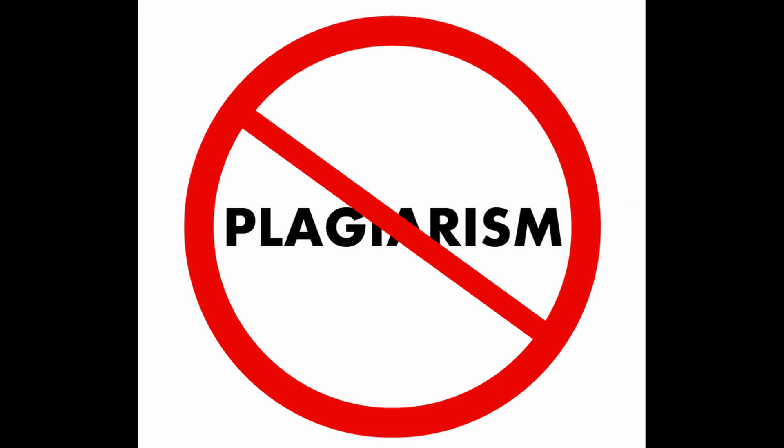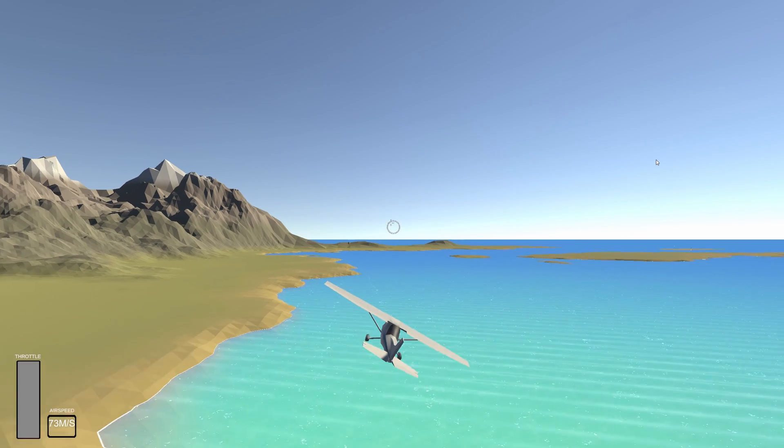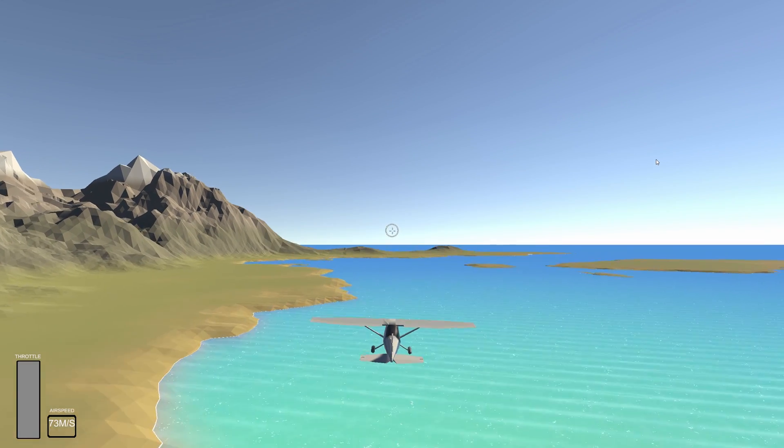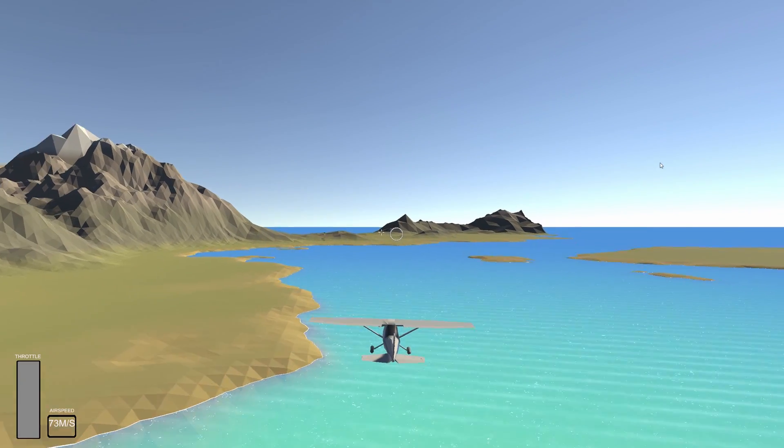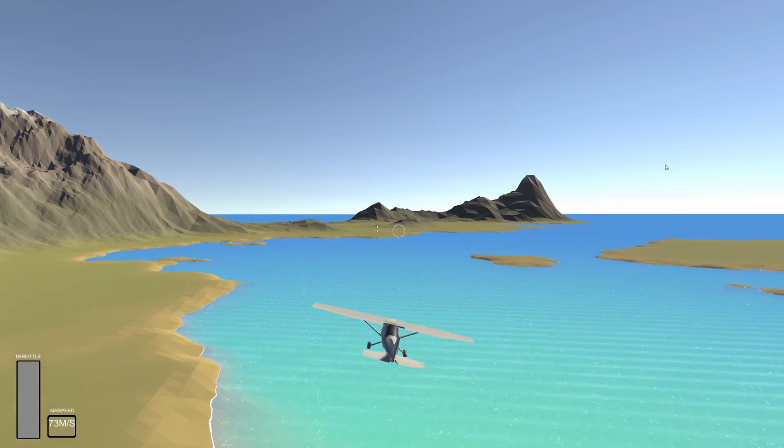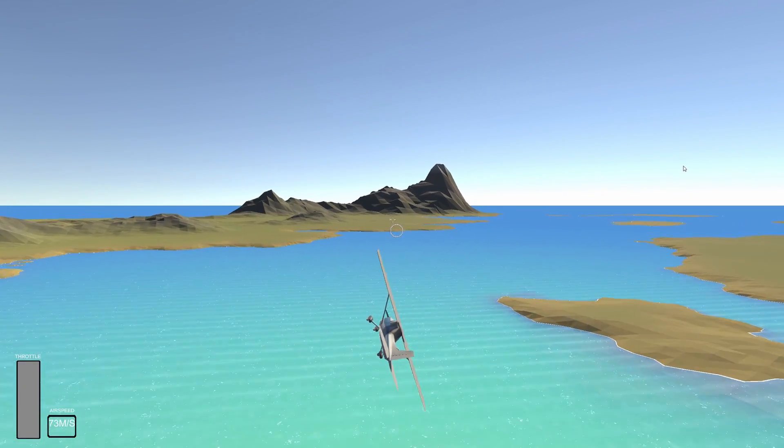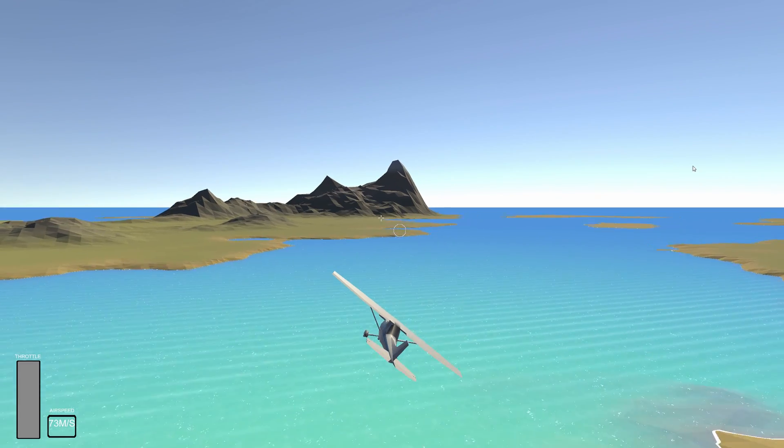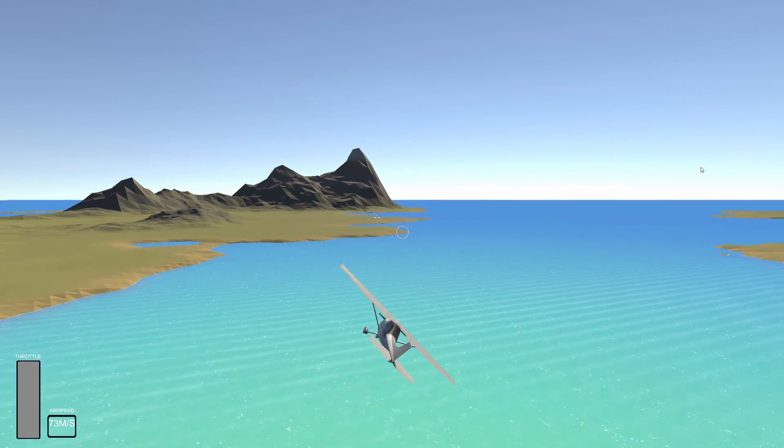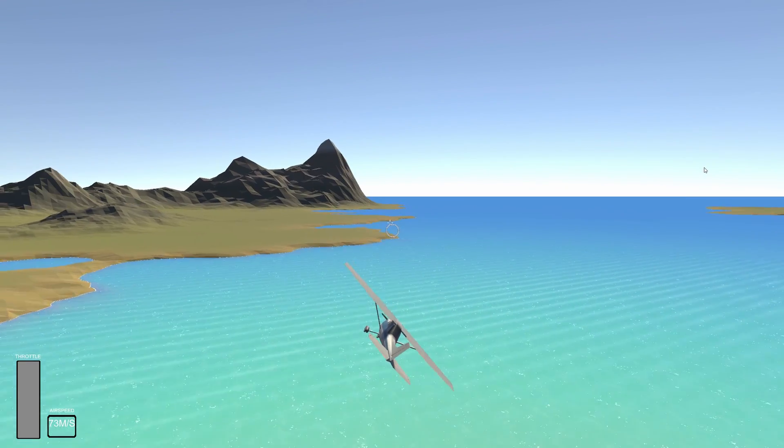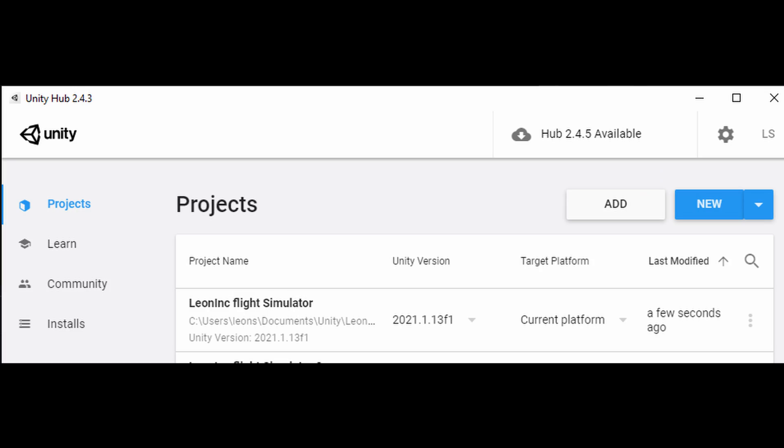Yeah, we'll call it borrow. So the week started off with me thinking about planes, then getting bored of my current project, as usual, and then making a new project called Leon Incorporated Flight Simulator.